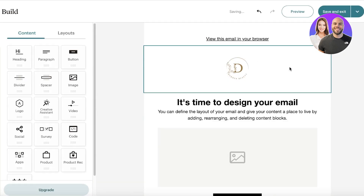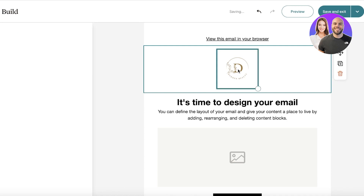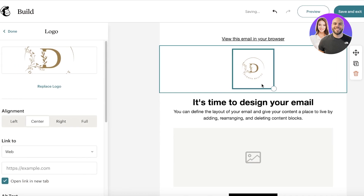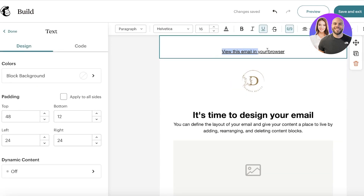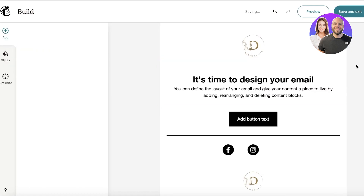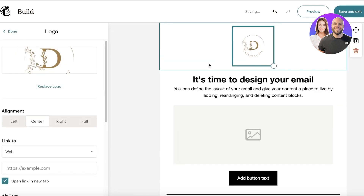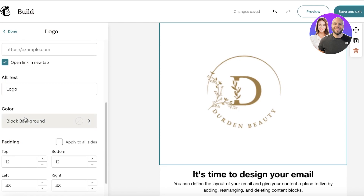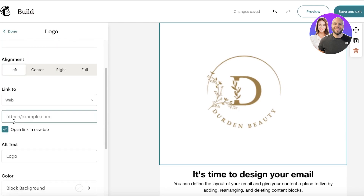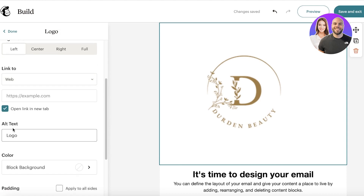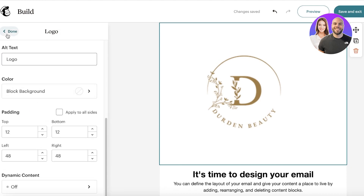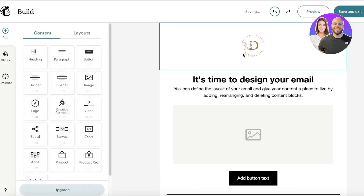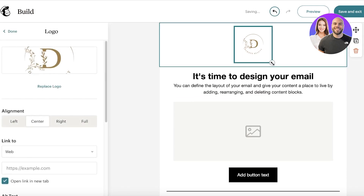Now we can get started editing our template. I've already added our logo in Mailchimp, so it's automatically inserted at the top. You'll see a 'View this email in your browser' button, which I'll be removing. Once you click on your logo, you can find different alignment options and align it to any section you want. You also have block background options, as well as link, alternate text, color, background, and padding settings.